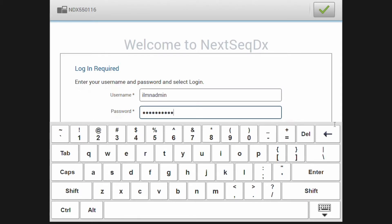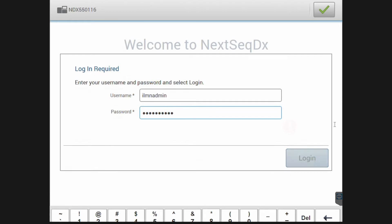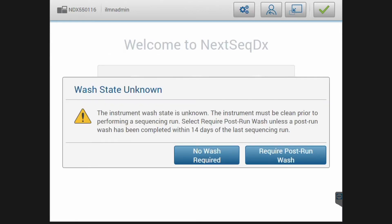Log in with your username and password into the DX side of the instrument. A potential WASH state notification can pop up. After answering this accordingly,